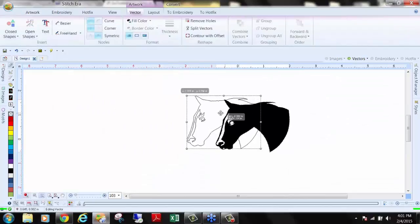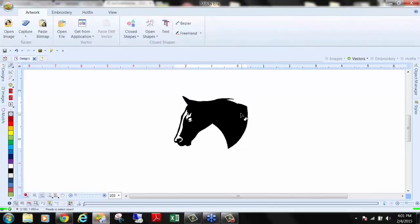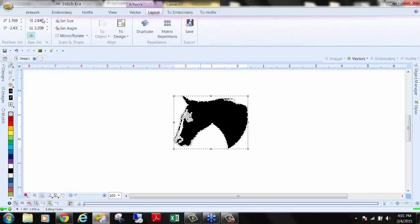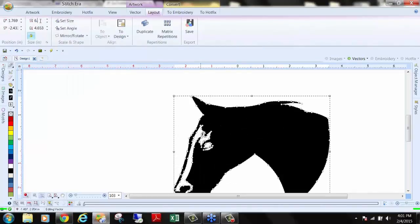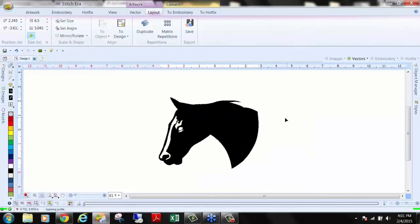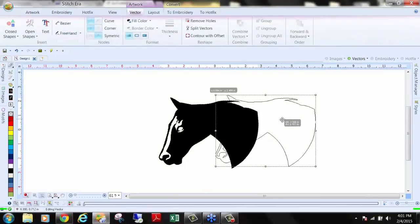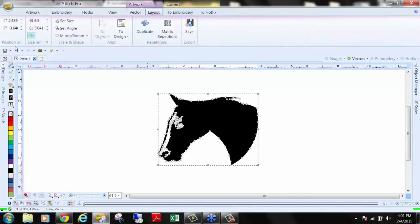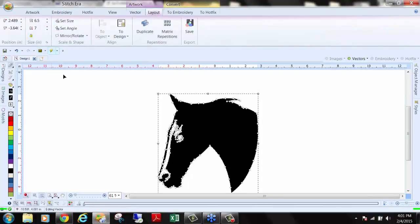Once we have our image, we need to edit it — step two. For instance, this horse needs to be 6.5 inches wide. I click on the image, go to the layout tab, and simply type in 6.5 and hit enter. You can see it resizes proportionally. You also have the capability to resize out of proportion by turning off the lock, which lets you set width and height independently.